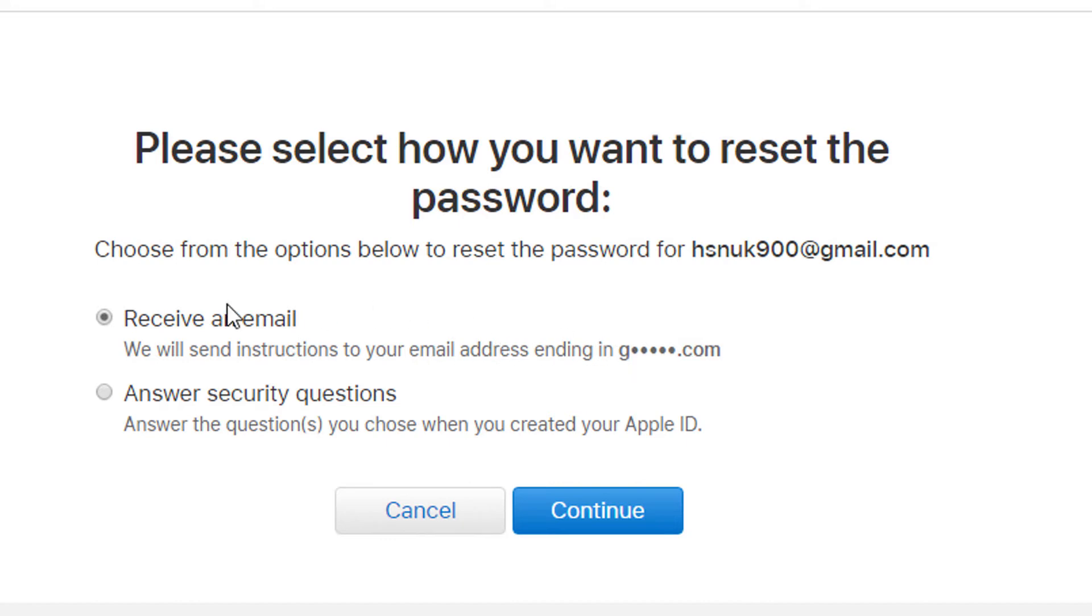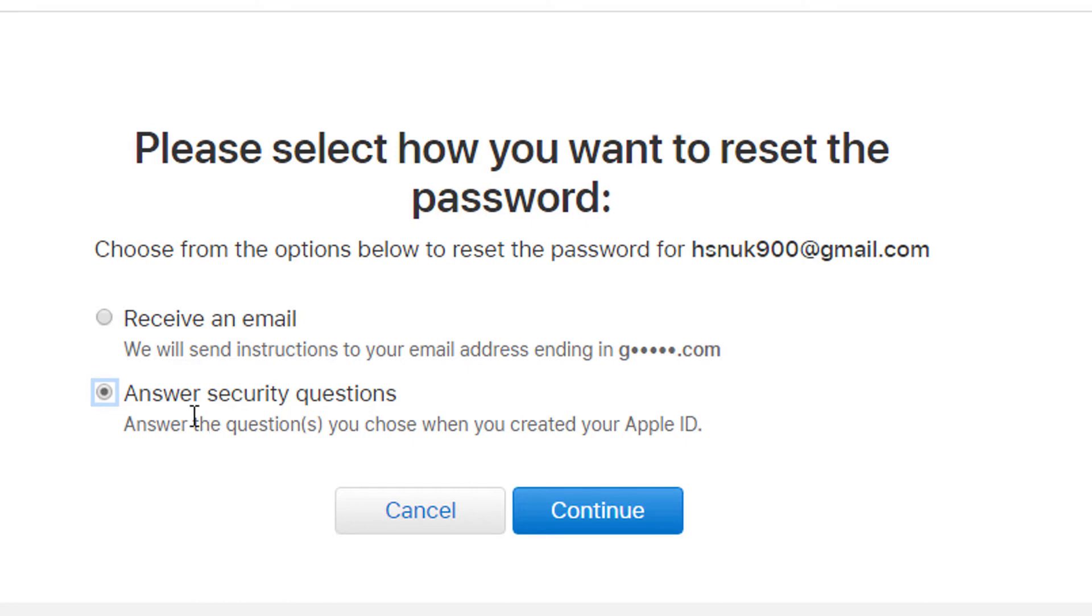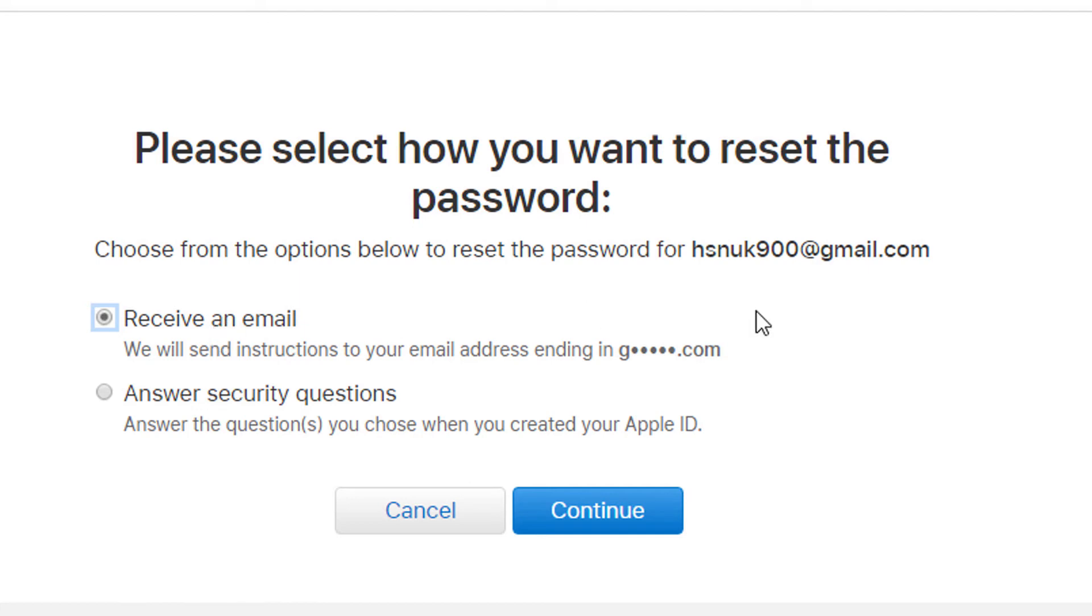If you know the security answer, select it. Answer the questions you chose when you created your Apple ID. If you don't know it, check the email box and click on continue.